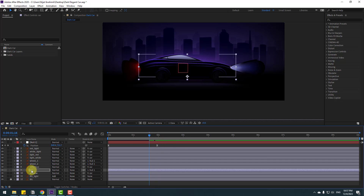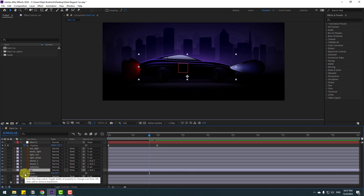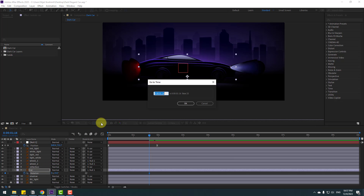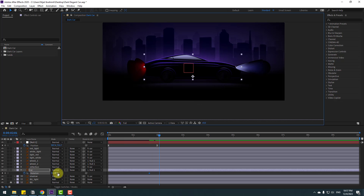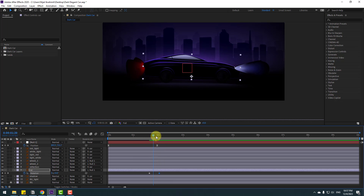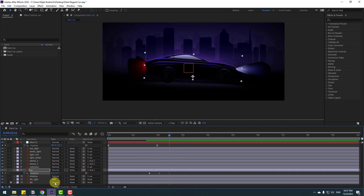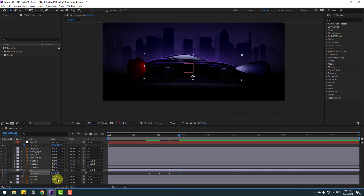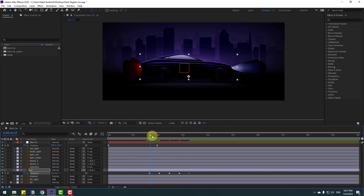Press R to open Rotation, make a rotation keyframe, and go forward 10 keyframes. For the shortcut you can hold Shift and press Page Down, or click time duration and type plus 10. Change rotation to 2 degrees. Go forward 10 keyframes again and change to minus 1, then 10 more keyframes and change to 1, then 10 more keyframes and change to 0.